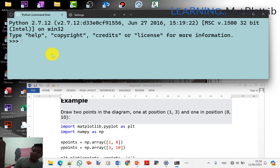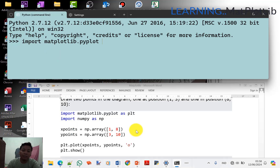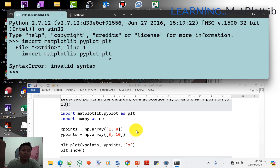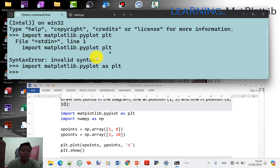Kita coba di sini, lebih biasa. Untuk memulai Python, kita mesti import dulu. Import matplotlib.pyplot as plt. Kemudian import NumPy as np. Kita enterin.